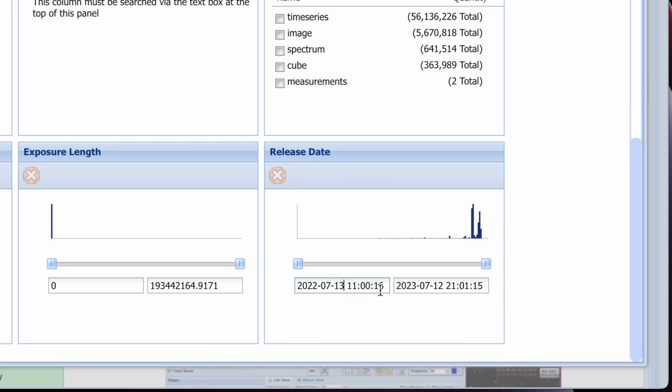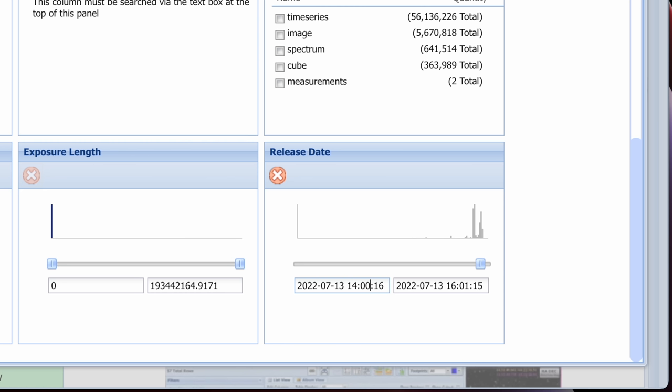So we're going to turn on the release date column. So over here on the left-hand side where it says columns, scroll down until you see release date, check that on, then go down to release date. And we're going to use both of these boxes. In the first box, type in 2022-07-13. And you can leave the time set to this 11 o'clock. That's fine. Or actually, no, I'm going to set it to 14 o'clock. And then in this second box, same date, 2022-07-13.